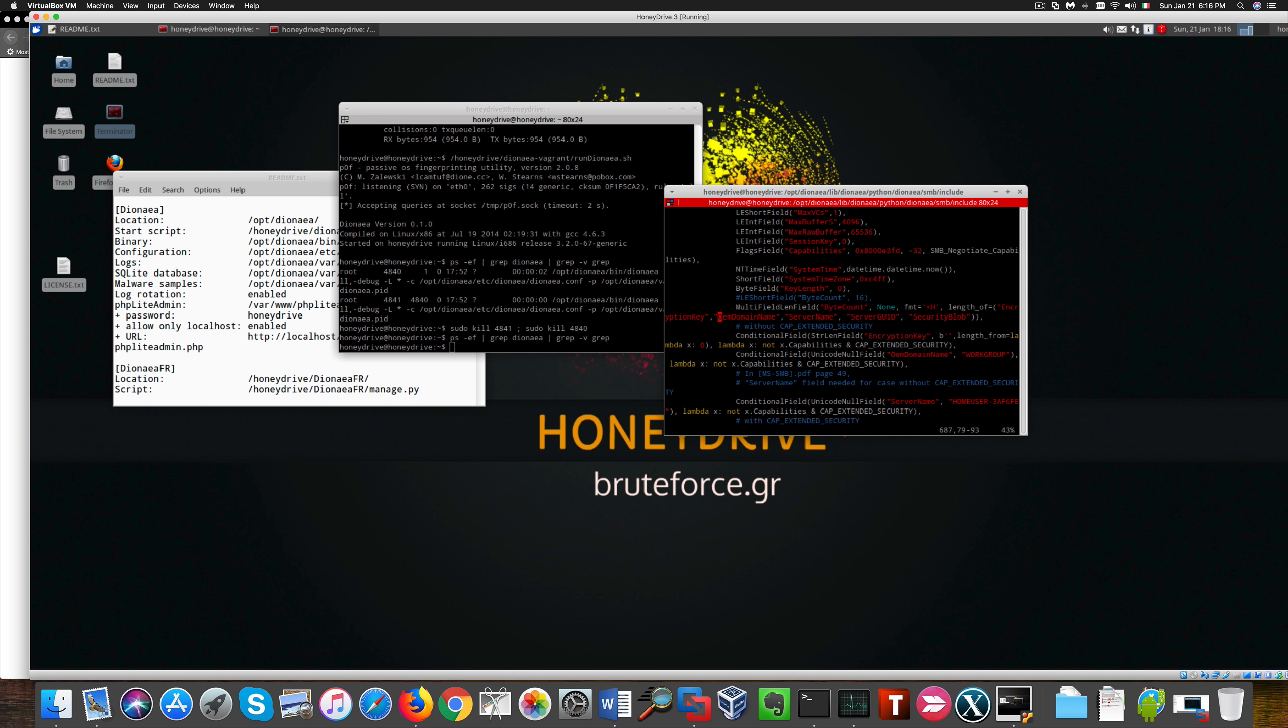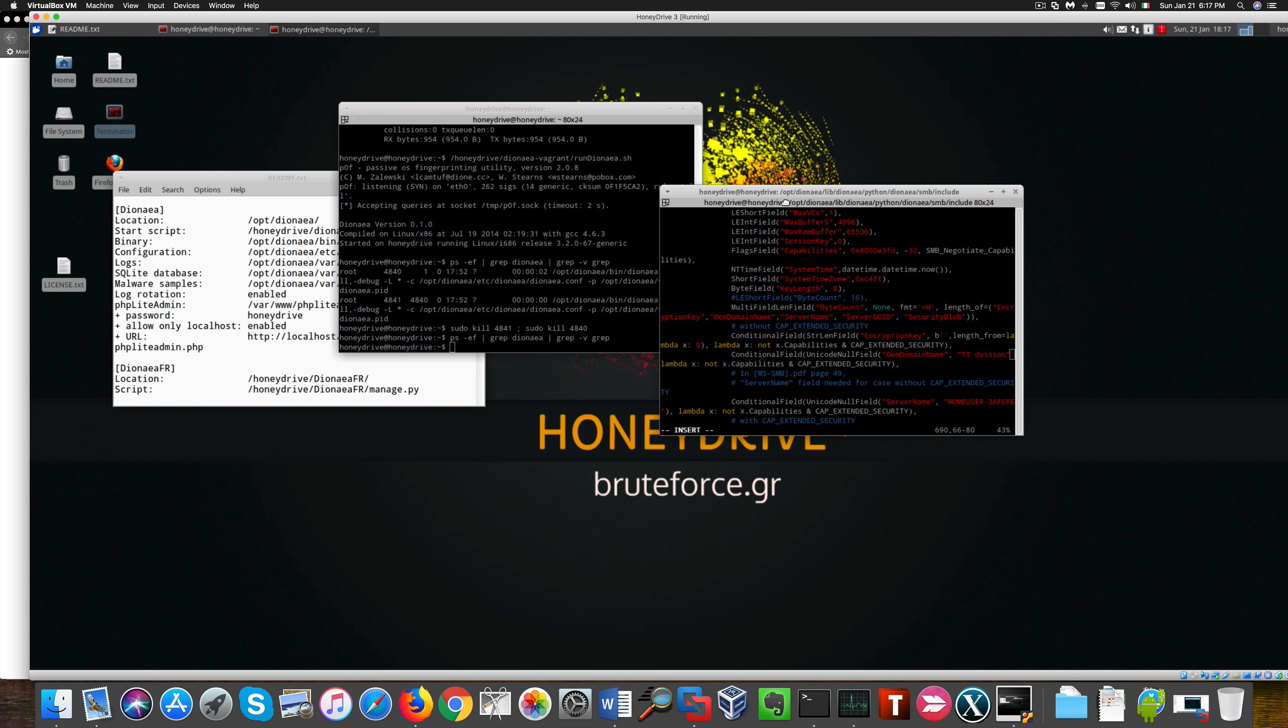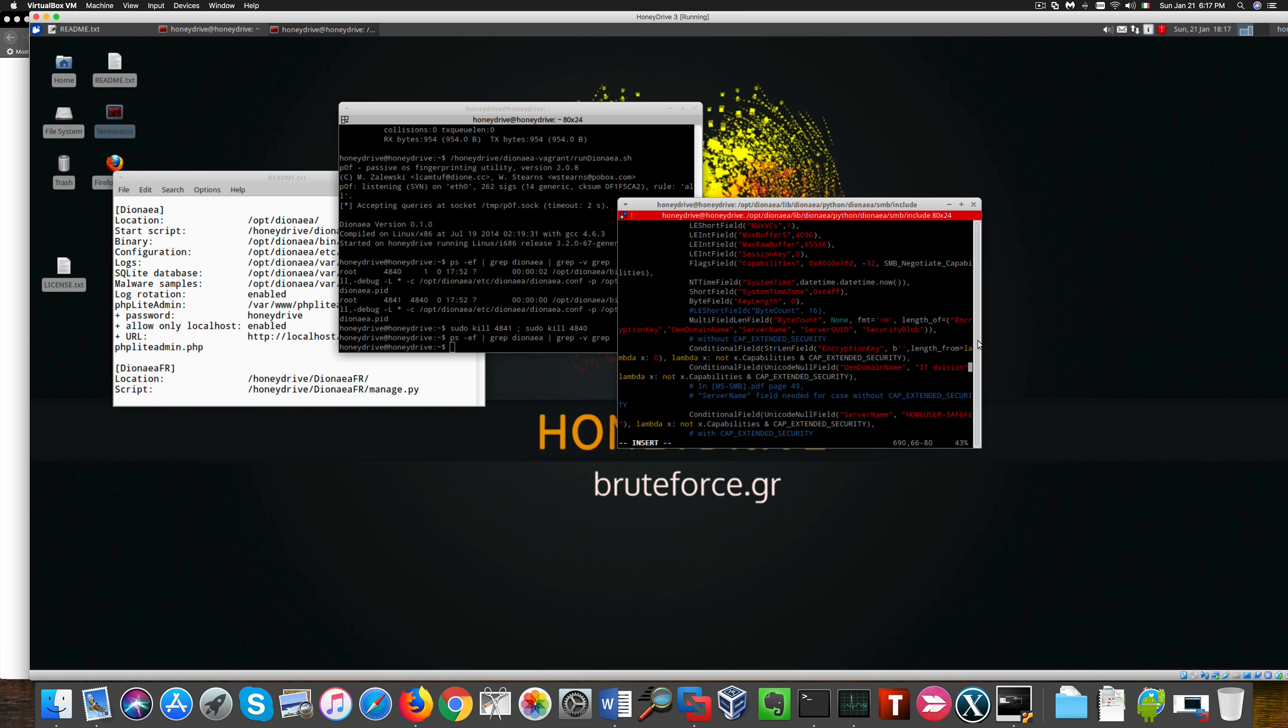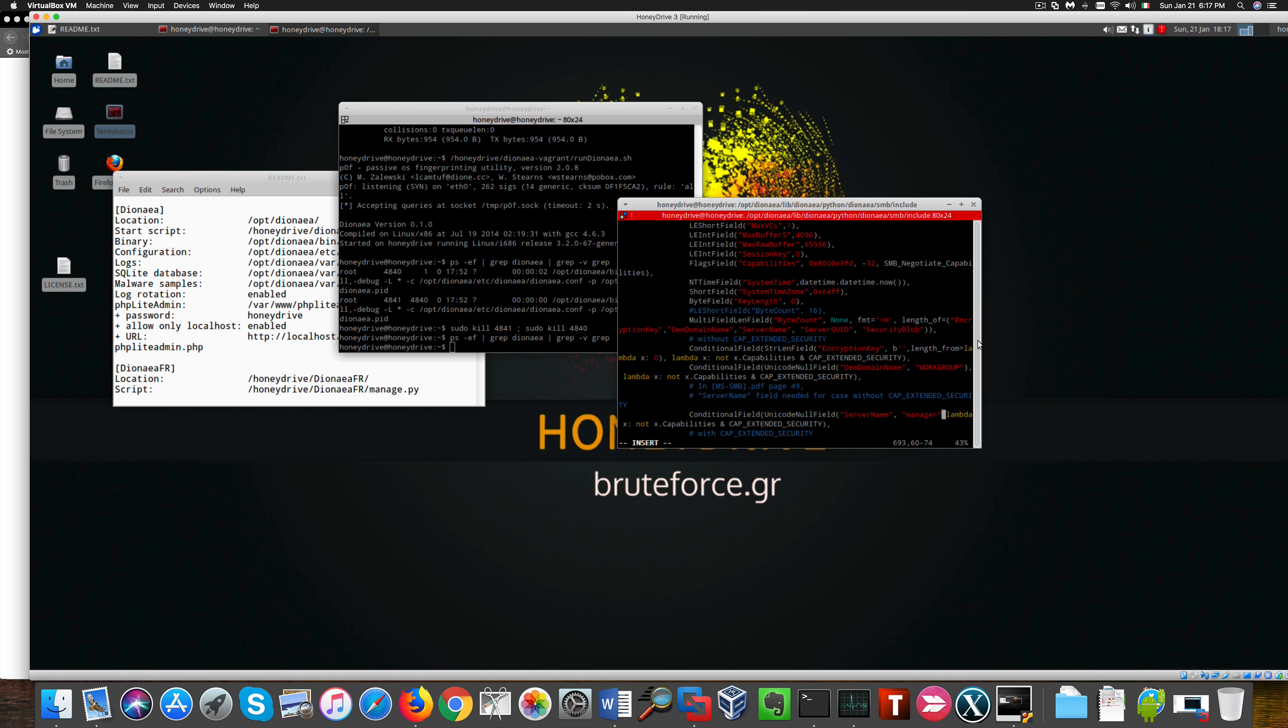In this configuration file we need to change two specific trends. Namely, need to change this OEM domain name from workgroup to something a little less revealing and little less default. So I'm gonna change it to IT division, but any other value will work. Second, we need to change server name to something other than this own users dash numbers and letters. So I'm gonna put in something like manager, but anything else would do anyway.